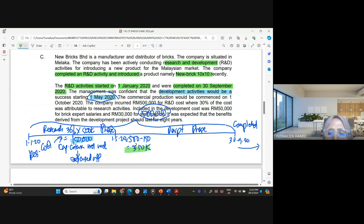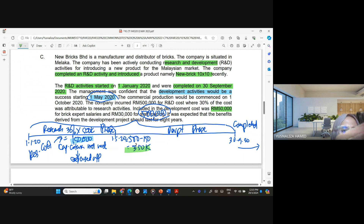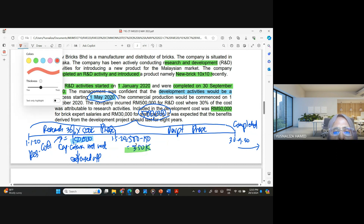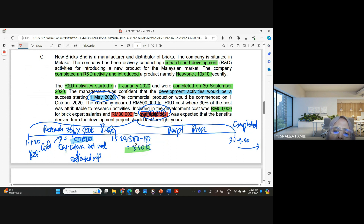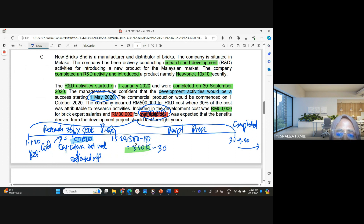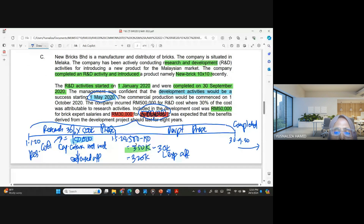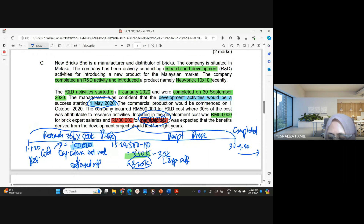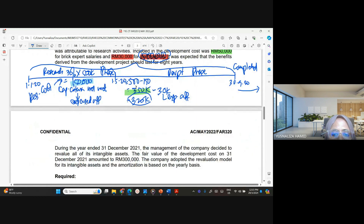Within the development cost of 350,000, there are brick expert salaries — that's fine. However, there is also 30,000 for staff training, which must be removed. So remove that 30,000, giving you 320,000. The staff training portion is expensed off.